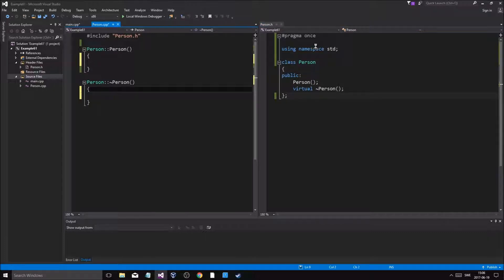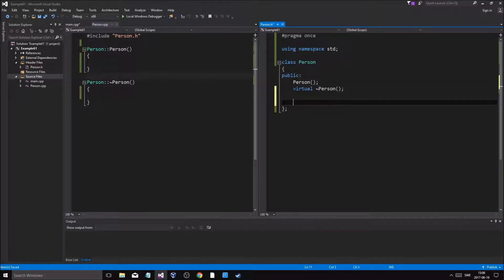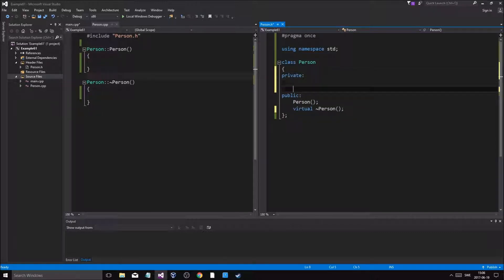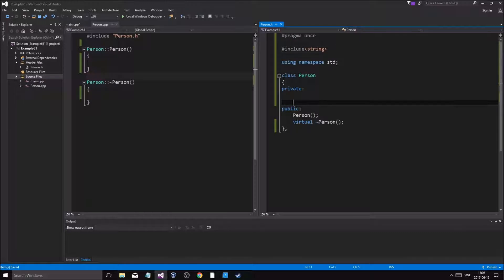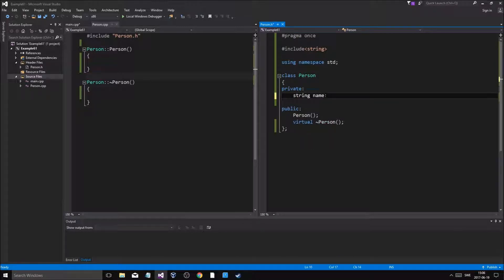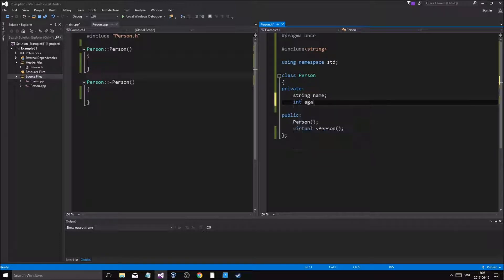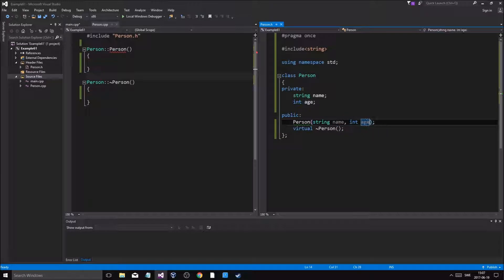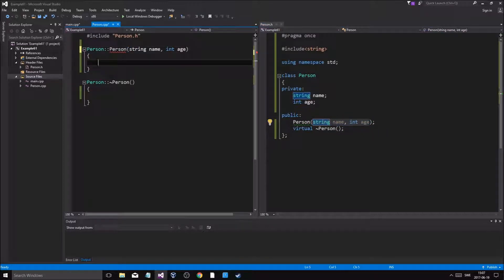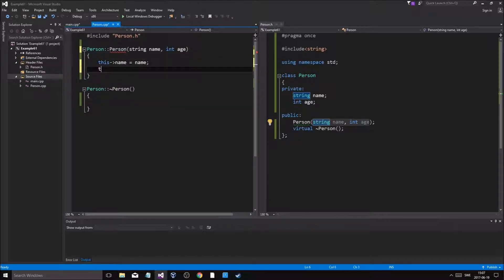We'll use pragma once since we're in Visual Studio. Now we'll do public and private sections. What does a person have? We'll include string, and in private we'll have a string name, an int age, and maybe a telephone number — you can add as many as you want. We'll create a constructor taking name and age, and in the body: this->name = name, this->age = age.